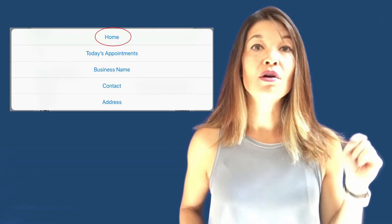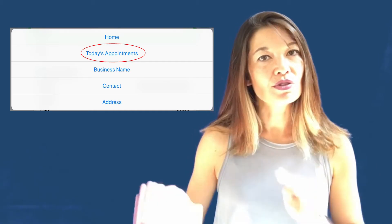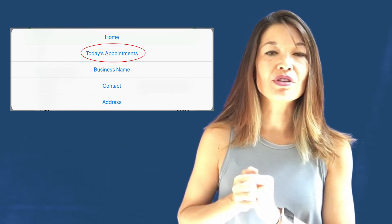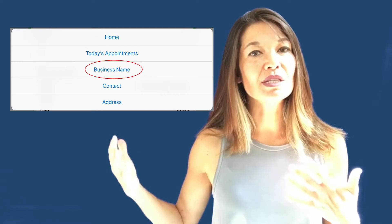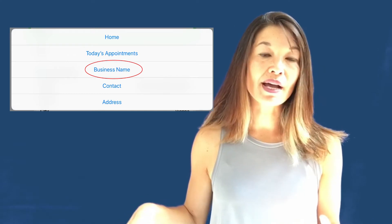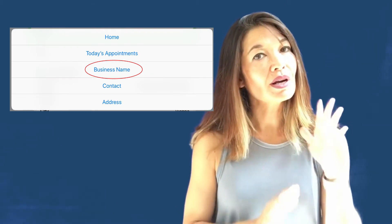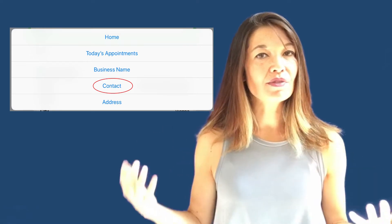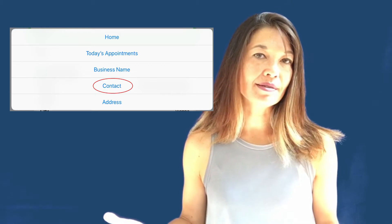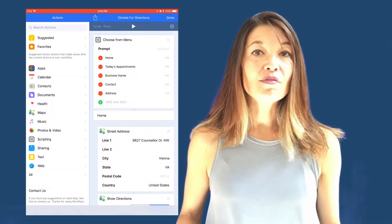The workflow has five options for directions, each with its own automation path. Option one: Home — gives directions to my home from wherever I am in Google Maps. Option two: Today's Appointments — brings up calendar appointments with a location, then gives directions. Option three: Business Name — lets me dictate a business name like Starbucks and brings up nearby matches. Option four: Contact — I dictate a first name, choose from matching contacts, and get directions to their address. Option five: Address — I dictate a street address and get directions.